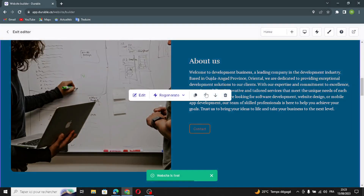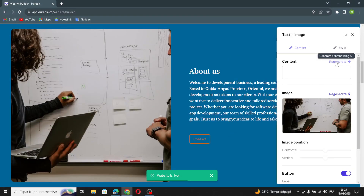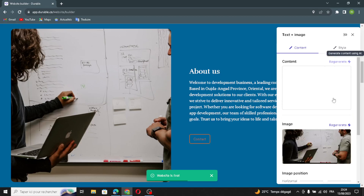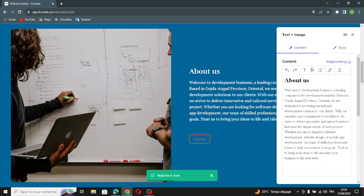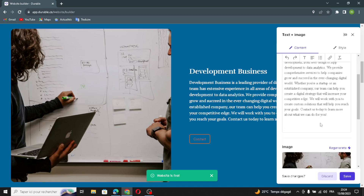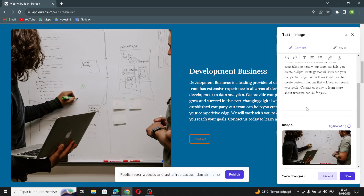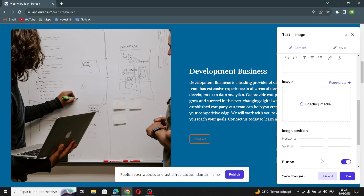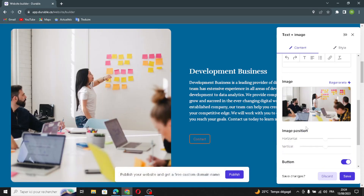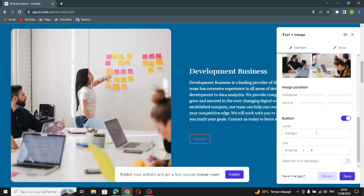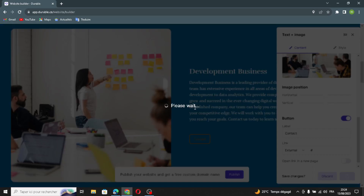The next section is the text and image section. If you want to regenerate the content, do it from here. If you want to manage the text, you can do it from here as well. To regenerate the image, click here, and you can also manage the image position. You can change the label and add a link, then save and move on.